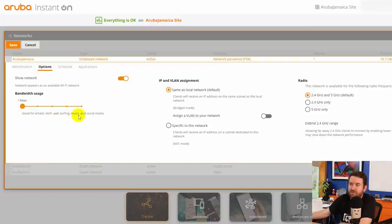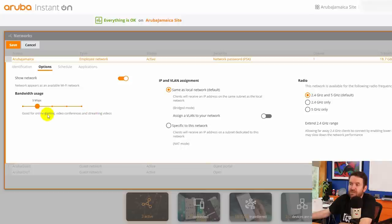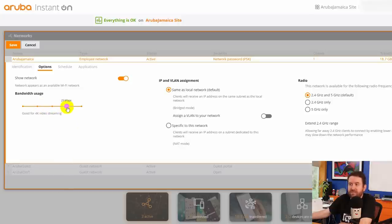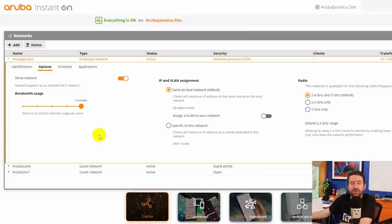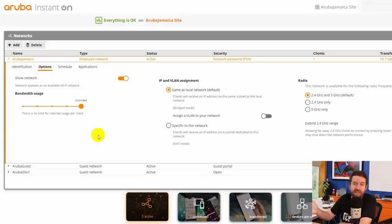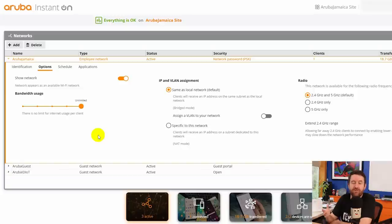But you can set it to unlimited or you can crank it all the way down to one megabit per second. And it says good for emails, VoIP, web surfing, music, and social media. Next level is five megabits per second. Good for online gaming, video conferences, and streaming videos. Keep in mind this is a per client setting, not a per network setting. 10 megabits per second, 25 megabits per second, or unlimited. So they don't really allow you to just put in whatever you want, but they do give you a range. And for most people you're going to be able to find a setting within that range that works.